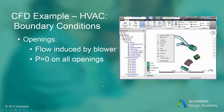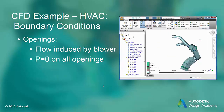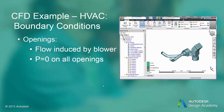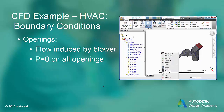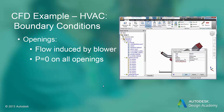For the HVAC duct system, the flow is induced by the centrifugal blower, so we have no inlet boundary conditions to set. All of the openings are exposed to atmospheric conditions, so we set P equals zero on all openings. Based on the internal model pressures, the air will either flow into or out of these openings.